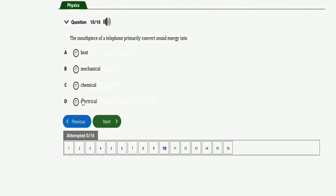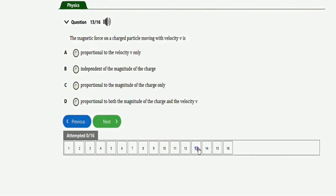The next question says: the earpiece of a telephone primarily converts sound energy into electrical energy. The right option is option D — electrical energy.